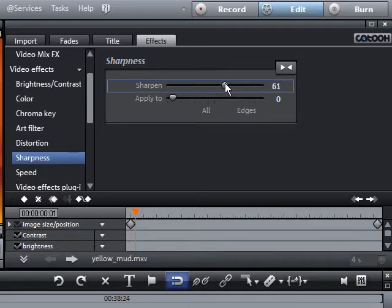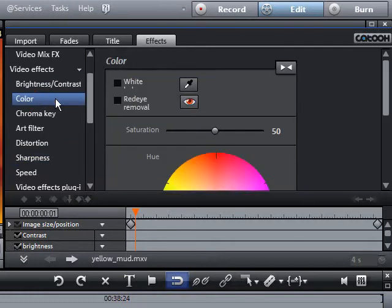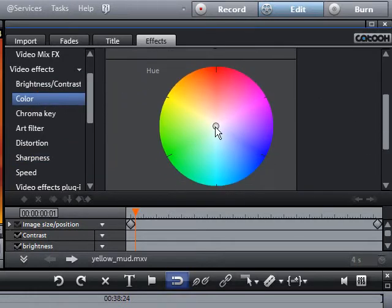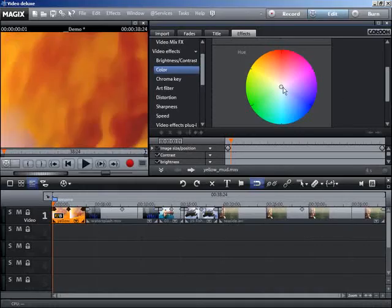Movie Edit Pro offers you many options to optimize your picture quality by changing the brightness, color, sharpness, and making special adjustments for the TV screen. The changes will be applied directly.